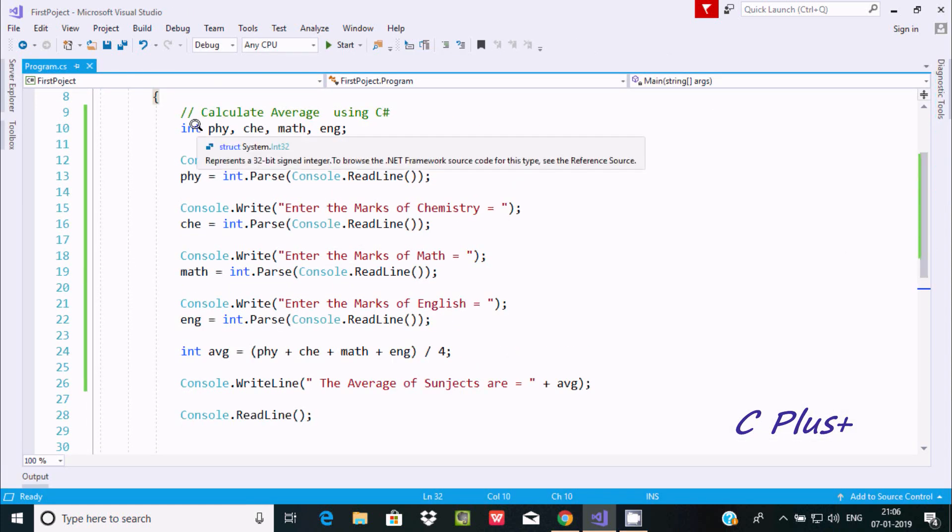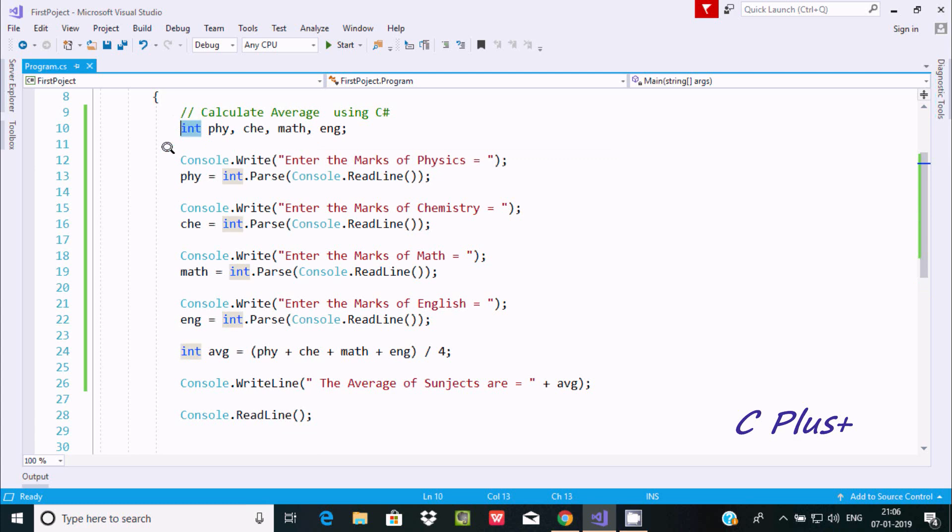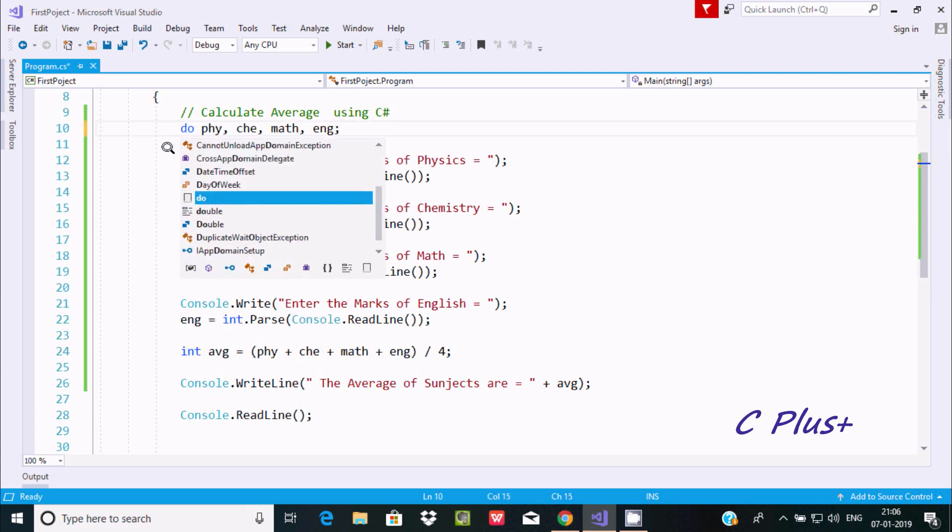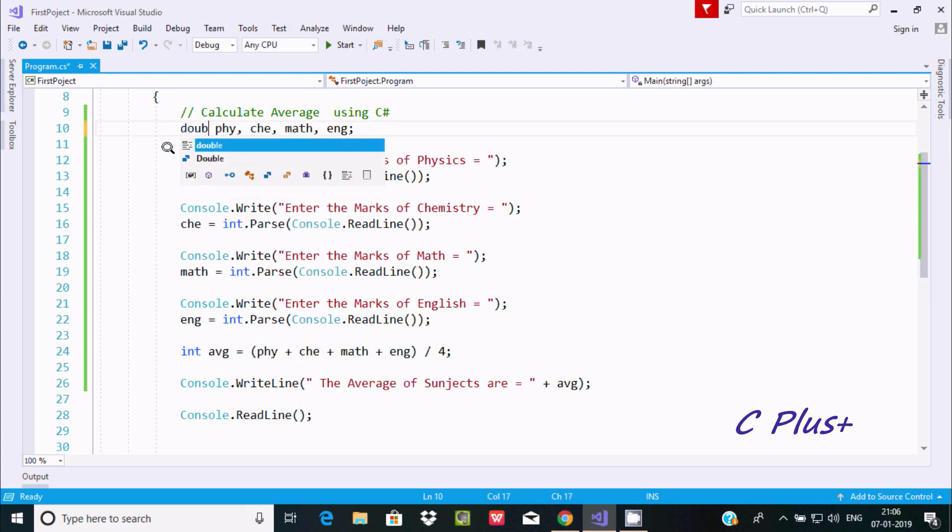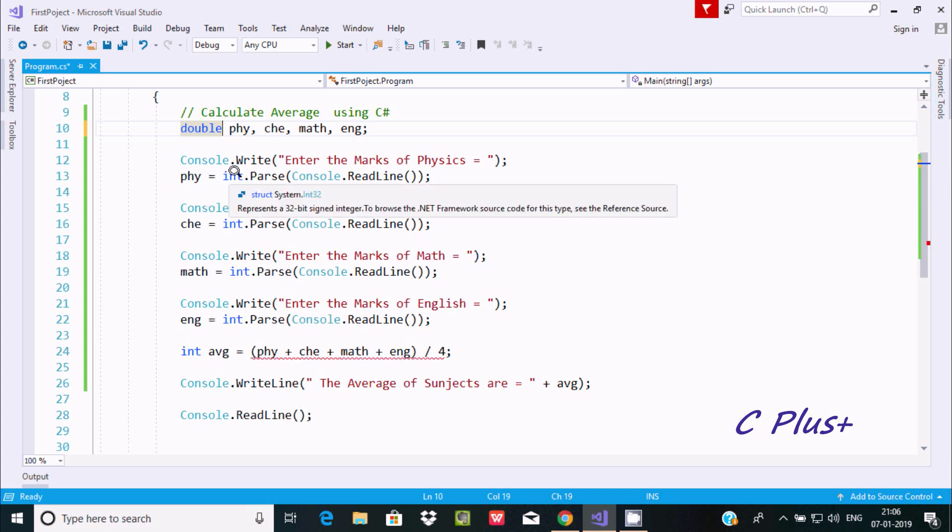Suppose some users want the output in decimal point. For this we need to use double data type instead.